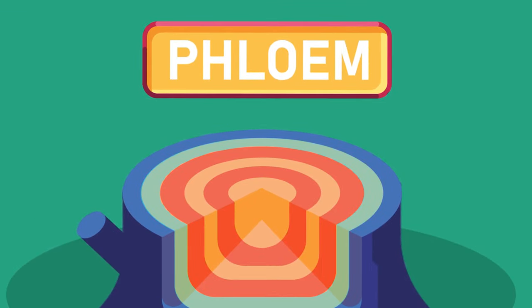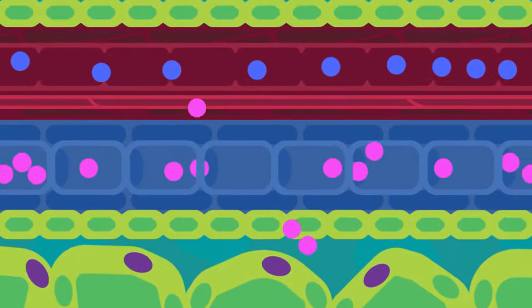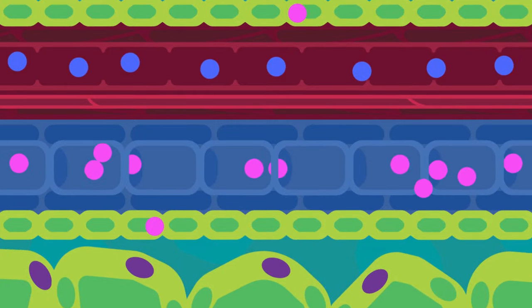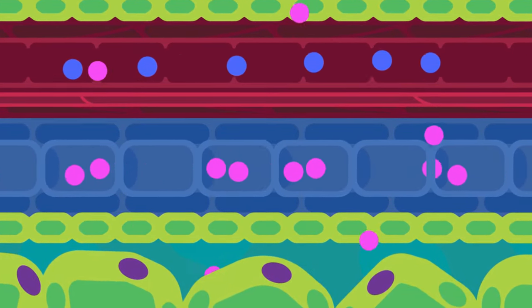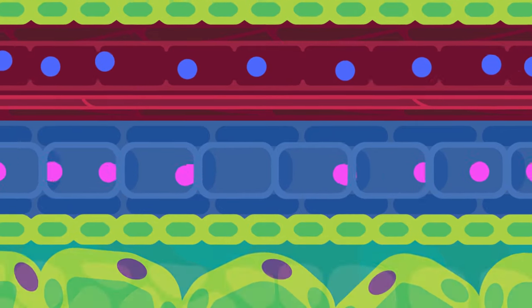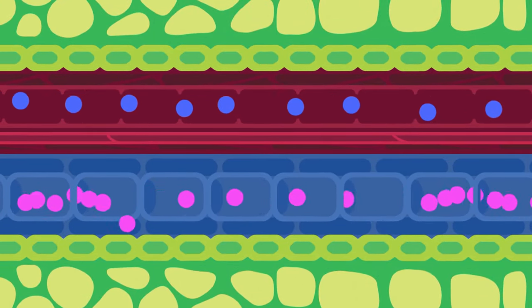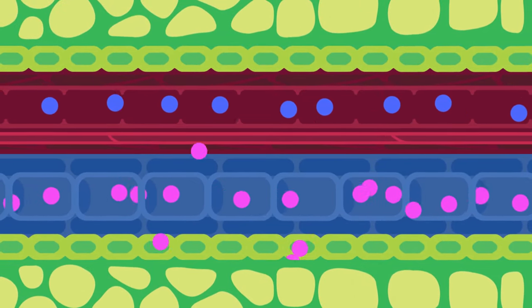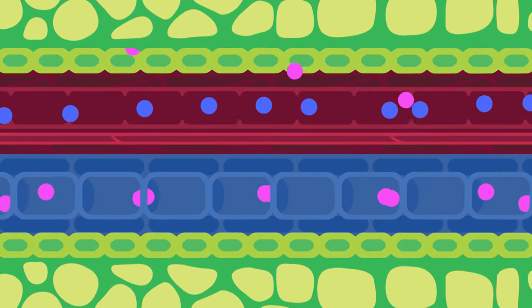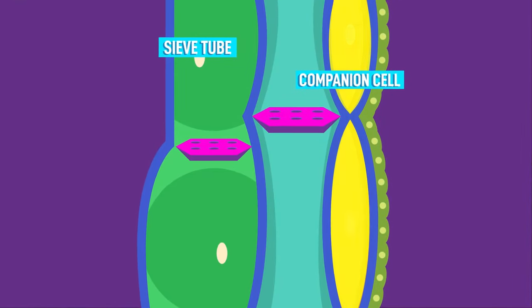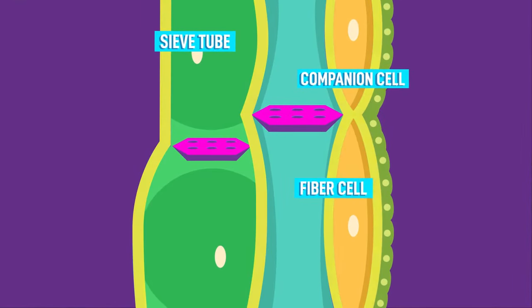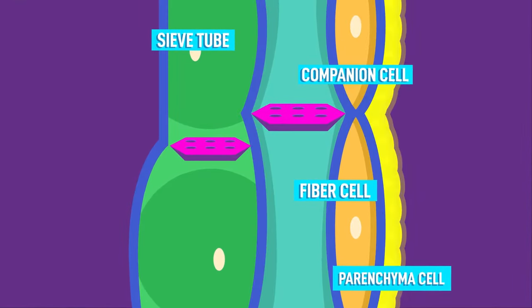Phloem. The phloem transports manufactured foods like sucrose and amino acids from the green parts of the plant, like leaves, to other parts of the plant. The process is called translocation. Phloem consists of sieve tubes, companion cells, fibre, and parenchyma.